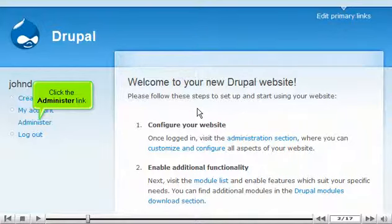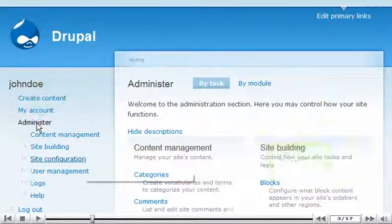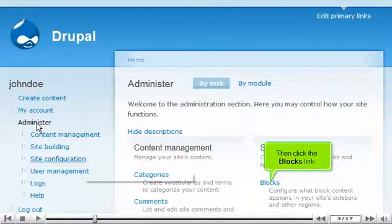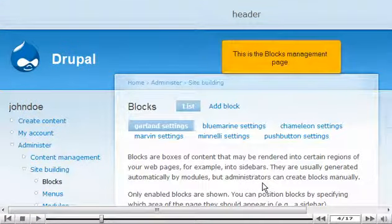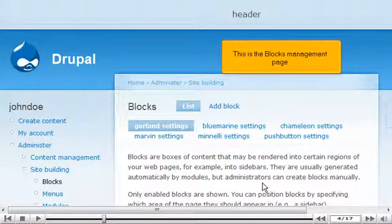Click the administer link. Then click the blocks link. This is the blocks management page.